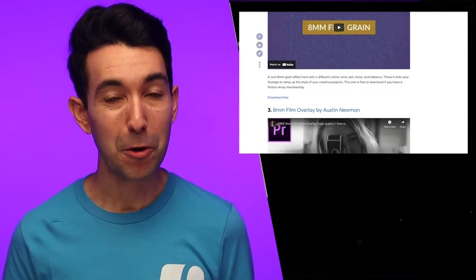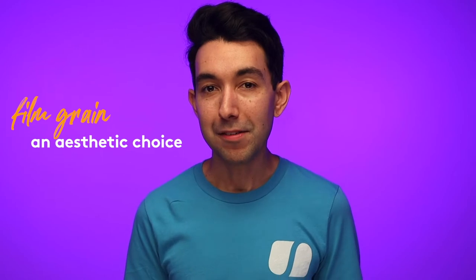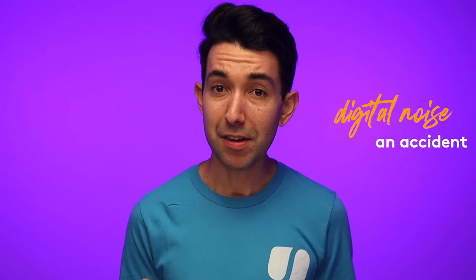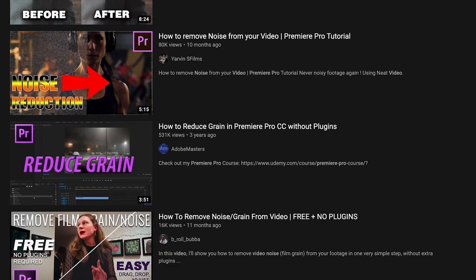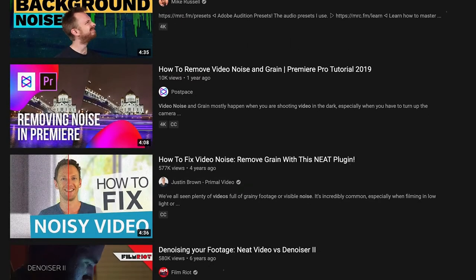And yes, there are a lot of free overlays available too. Before we move on, let's pause for a second to make a very important distinction. Film grain is an intentional aesthetic choice that a lot of creators gravitate toward, whereas digital noise is an accident. In fact, a lot of creators will use a noise reduction plugin and then go back and add film grain. So just remember, there's a distinct difference between film grain and digital noise.